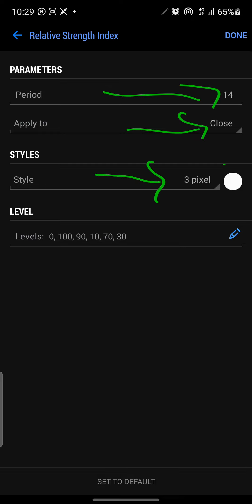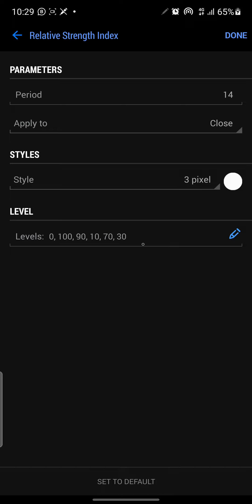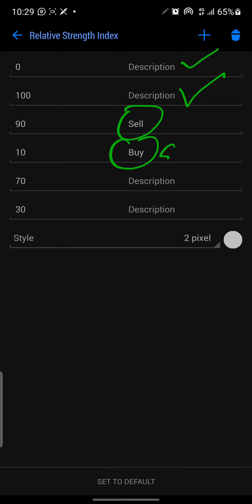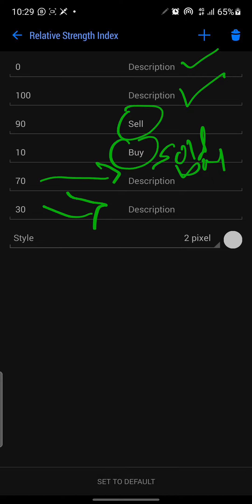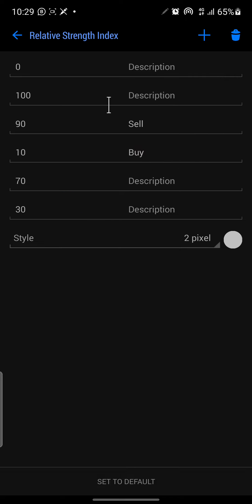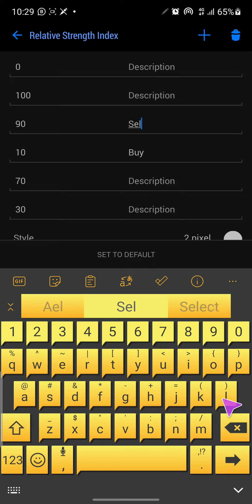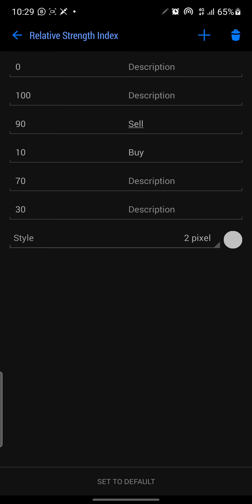The RSI parameters: period 14, applied to Close, style 3 pixels, color white. The levels are: 0 and 100 (no description), level 90 is the sell/overbought level — when the market approaches 90 it's overbought and likely to sell. Level 10 indicates the market is oversold and likely to buy. We also have level 70 and level 30, which act as the practical overbought and oversold zones for Crash and Boom 300.